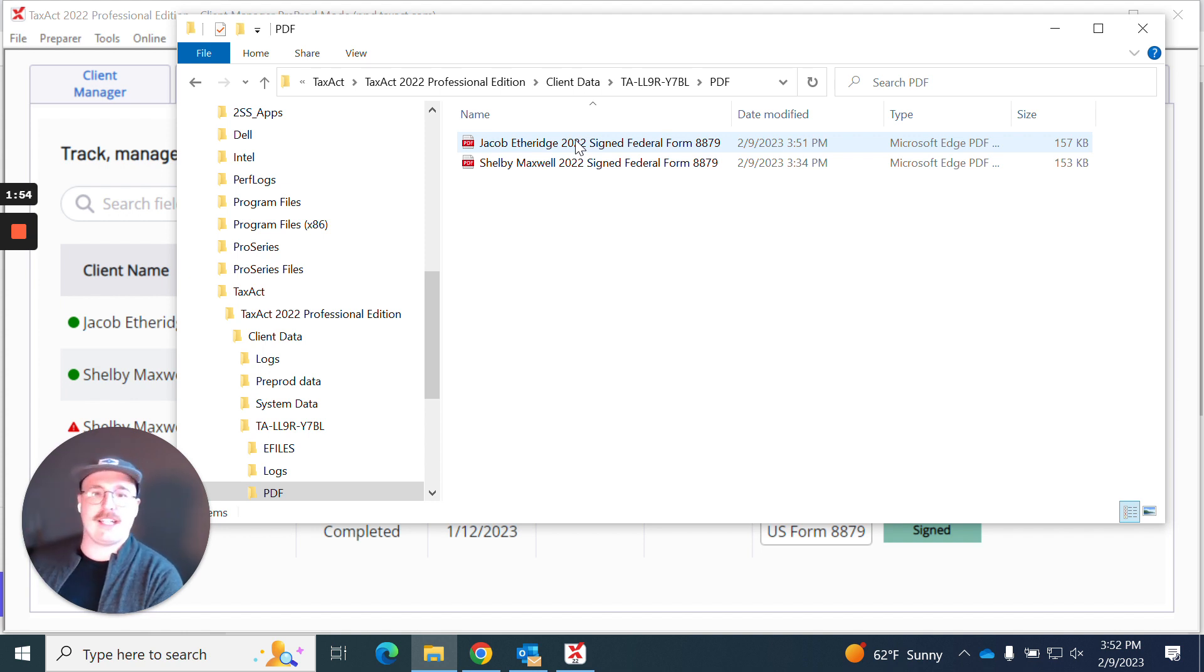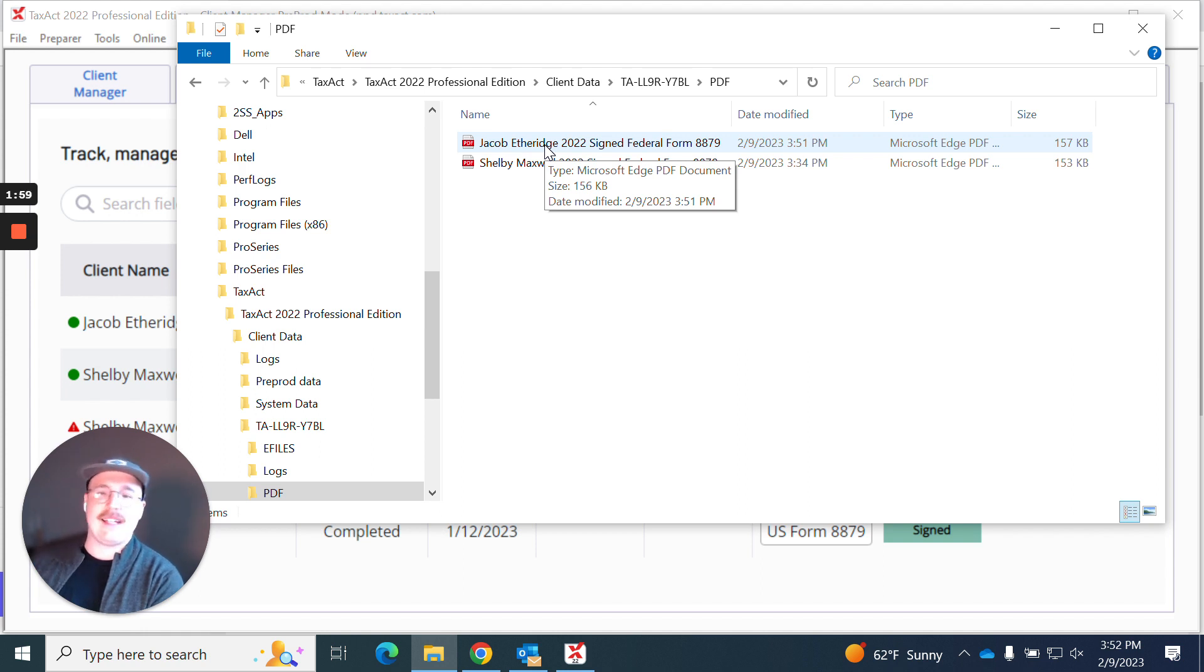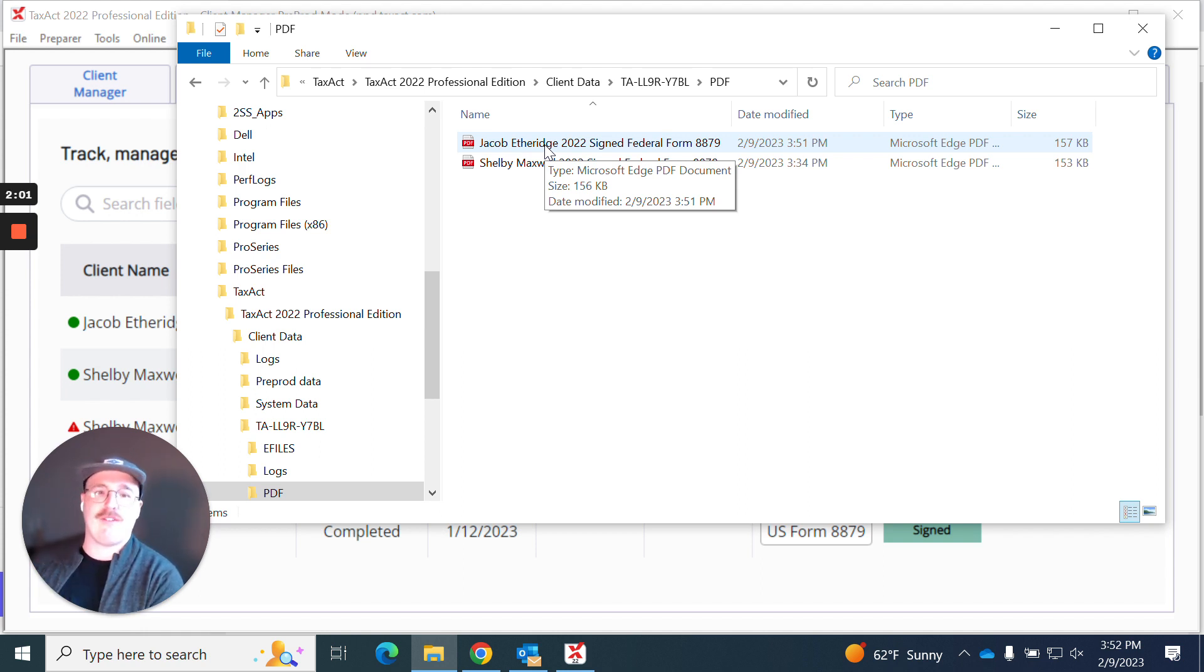And once I do that I have a PDF folder here that actually contains the various downloaded forms from the e-signature dashboard. So I could open this up and do with what I see fit for my practice with these documents.